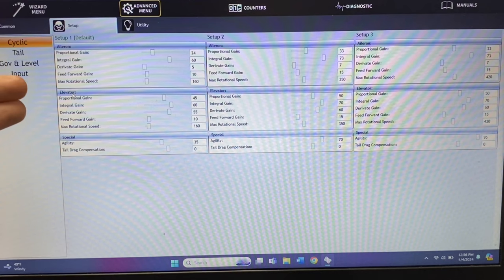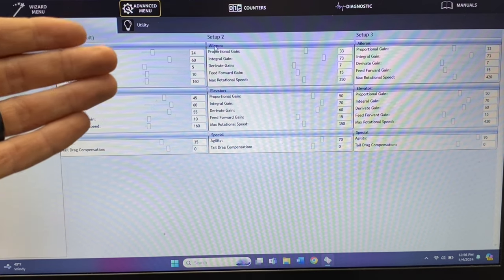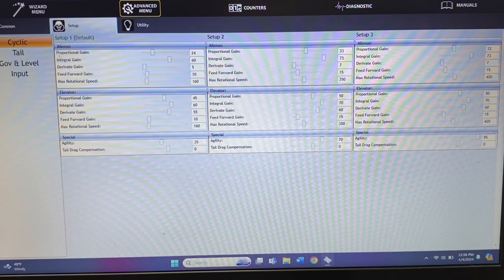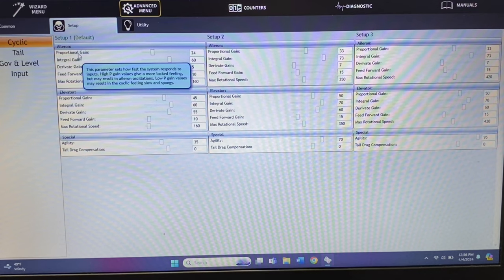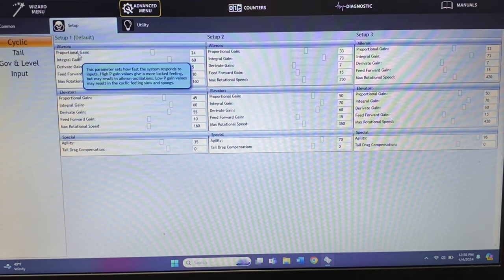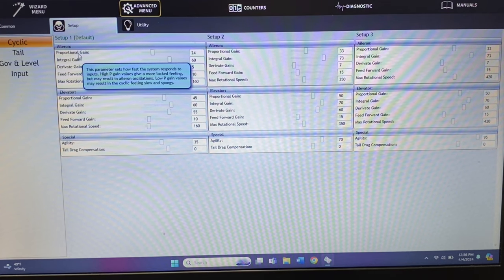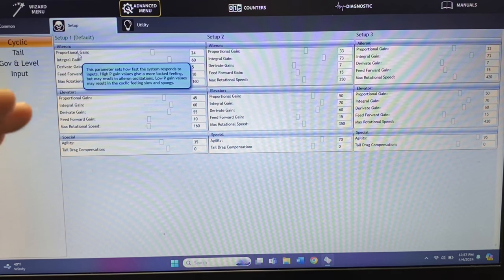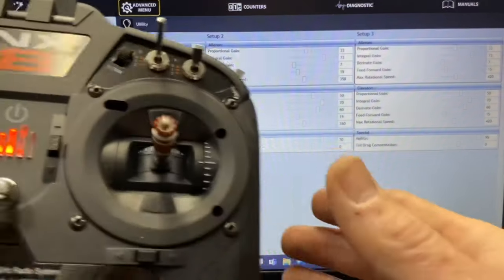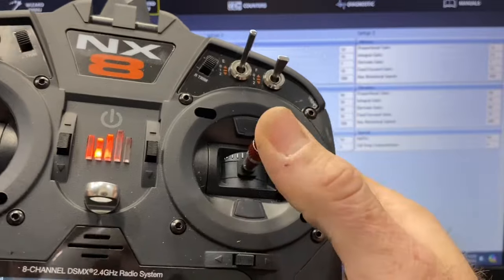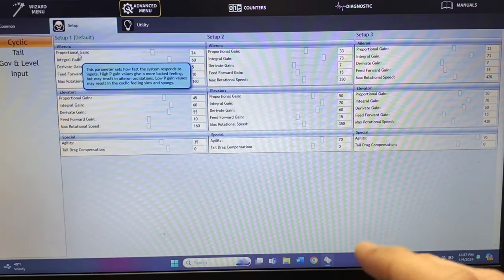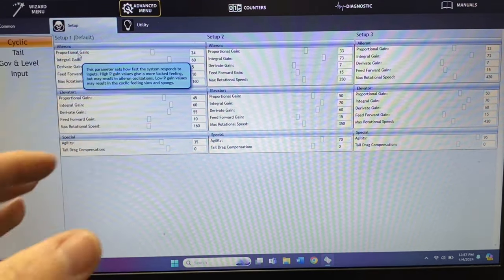You're going to have your aileron, your elevator, and then special for every flight mode selection. When you come up here you'll have your P gain — if you put your mouse over it, it tells you what it does. The P gain sets how fast the aileron system responds to inputs. The higher the P gain value, the more locked-in feeling; the lower the P gain, the more spongy feeling. As you're giving command to the helicopter going right, doing a hard right or a tick tock, and the helicopter feels like it's overreacting to the stop, the P gain is what you adjust.